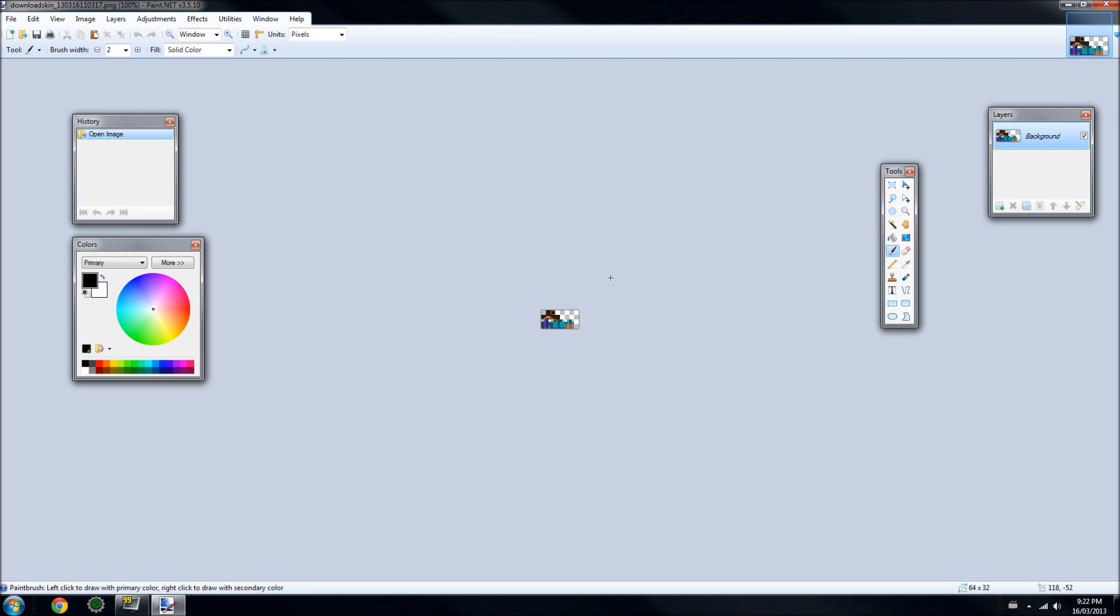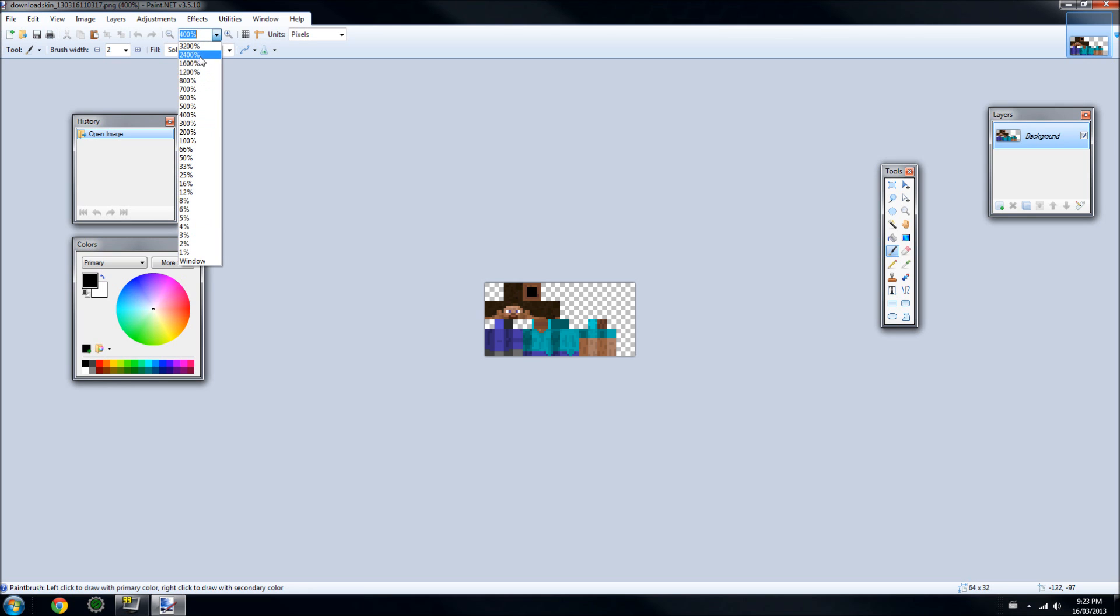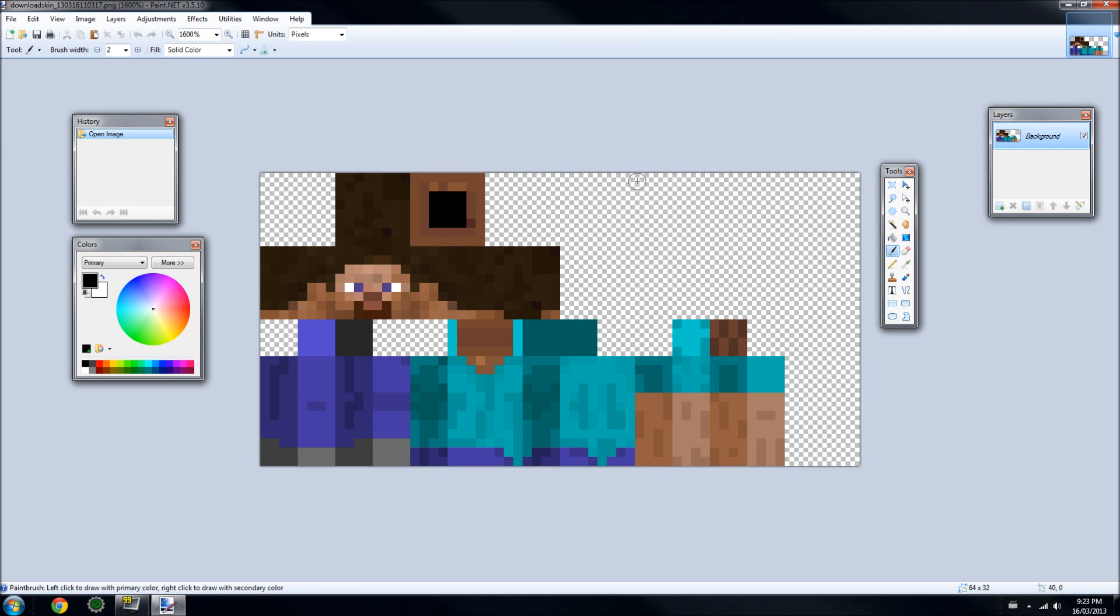But we can zoom it in. To zoom it in, we can either hit Control-Plus, or we can go up here to this little Actions bar and click the arrow next to this percentage and go to a zoom percentage. I'm going to do 1600 according to the size of my screen. This is a nice size to edit with.